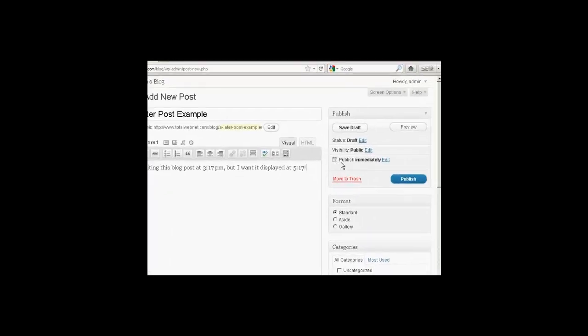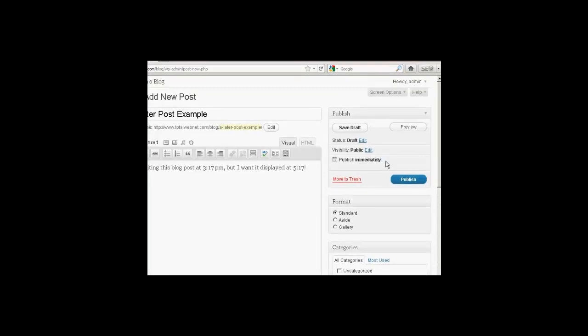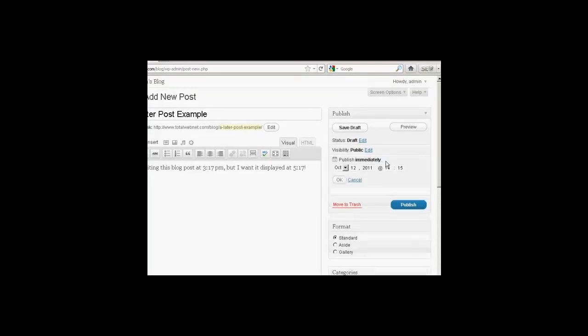So we'll come over here to where it says Publish immediately, and click on the little link that says Edit. And then it will tell me exactly when I can set it to be published. So we're on October 12th,